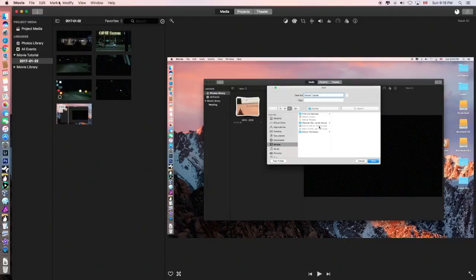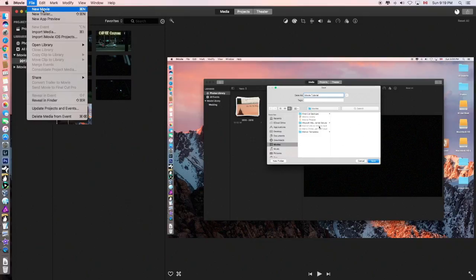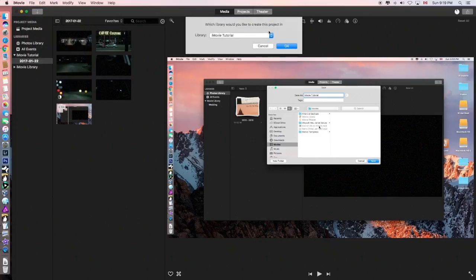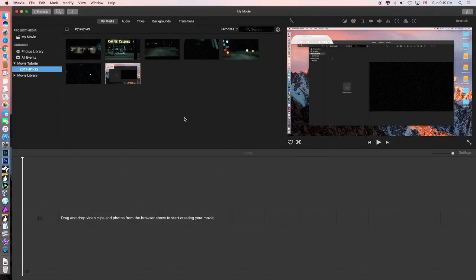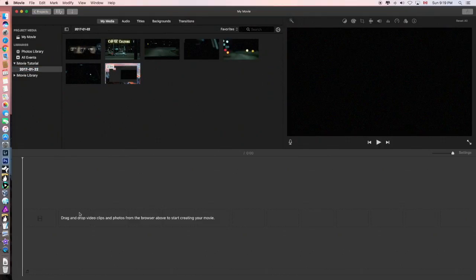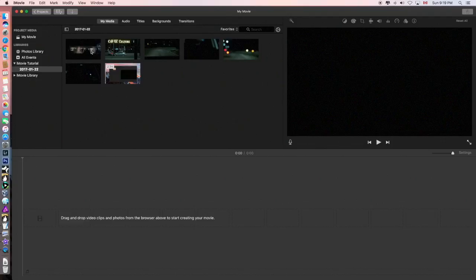Okay, so now we want to create a new movie. And it's iMovie tutorial. How convenient. Say okay. So now we have our timeline here.